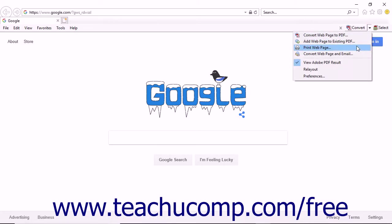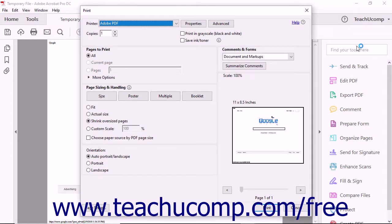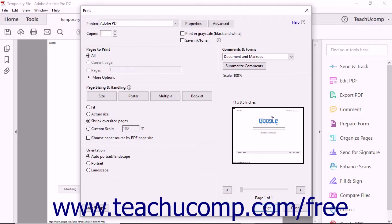The Print Web Page option in the Convert drop-down menu lets you print a paper copy of an open web page without saving a new PDF first. When you select the Print Web Page command, Acrobat creates a temporary printable file to send to your computer's printer. The Print dialog box then appears, with a thumbnail image on the right side displaying a preview of the printed document. You can adjust the settings to change how the web page is printed — for example, checking the Print in Grayscale checkbox changes the preview image accordingly. After selecting the printer, number of copies, page size, and paper orientation, click the Print button to send the file to the printer.